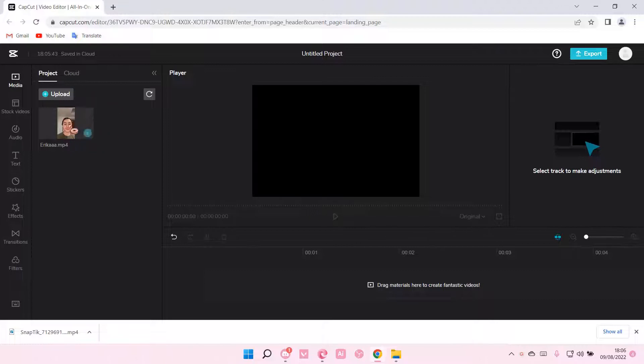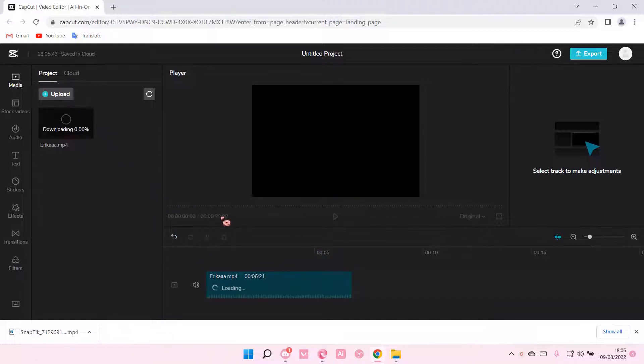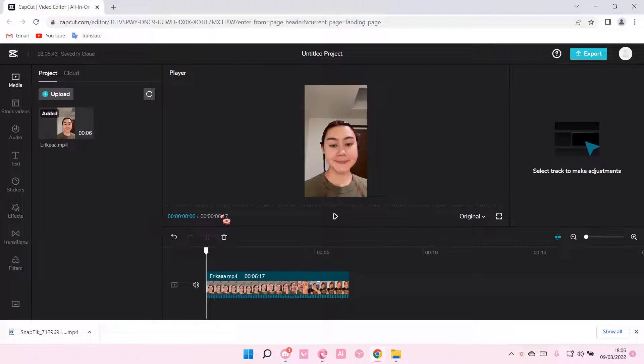As you can see, I already have this video ready. I'm just going to select the plus button, or you can grab the video and drag it to the project, like so.